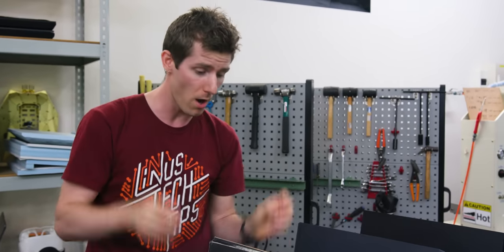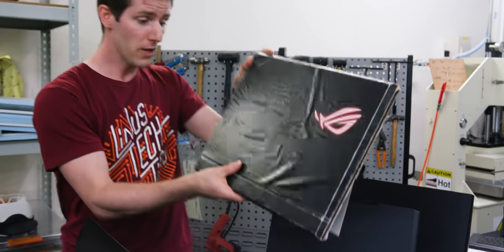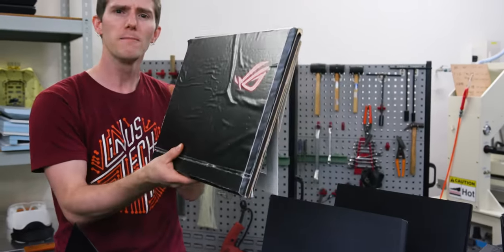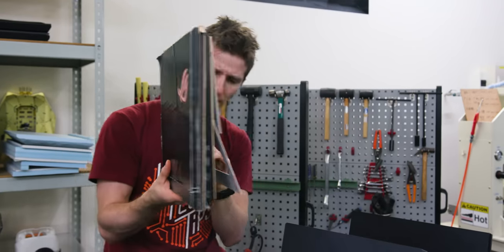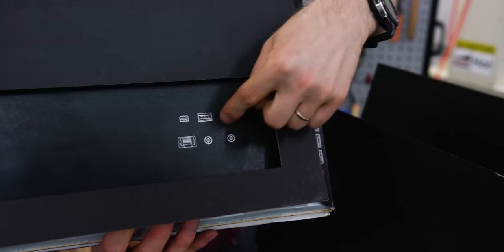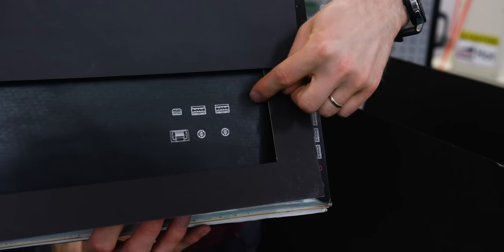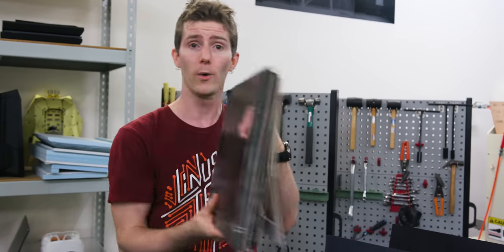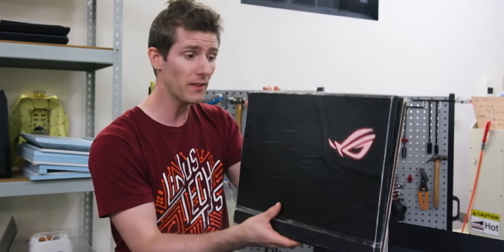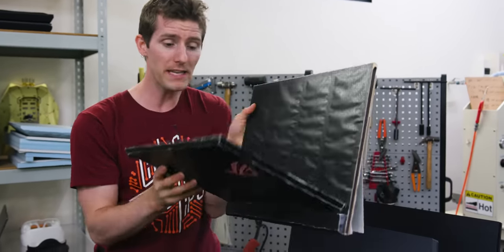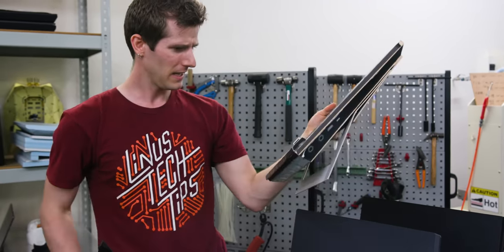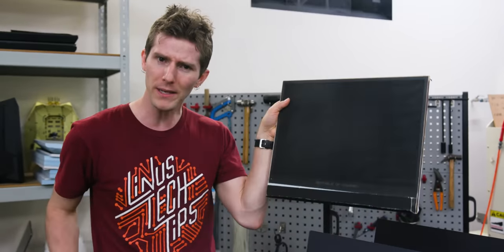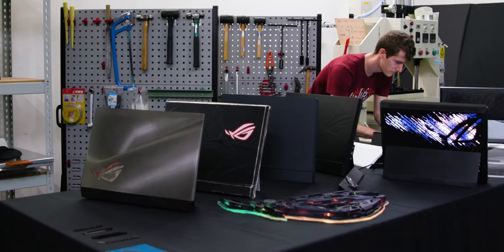They still believed in the underlying concept though, so the team used foam rough models to experiment with different form factors. This one here is actually more like an all-in-one with a kickstand. It even has some of its IO in the back. That's not very laptop-like. Now this one is notable though, because it was during this stage that they came up with the idea of making the keyboard detachable. I mean, if the whole system is up in the top piece, why not?